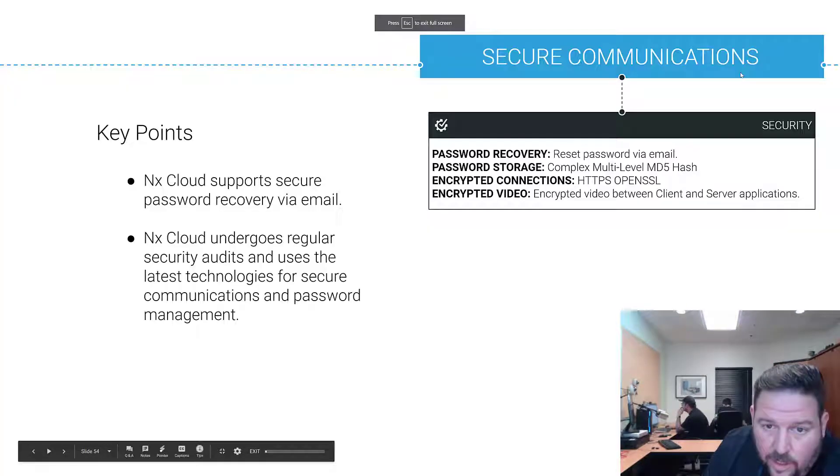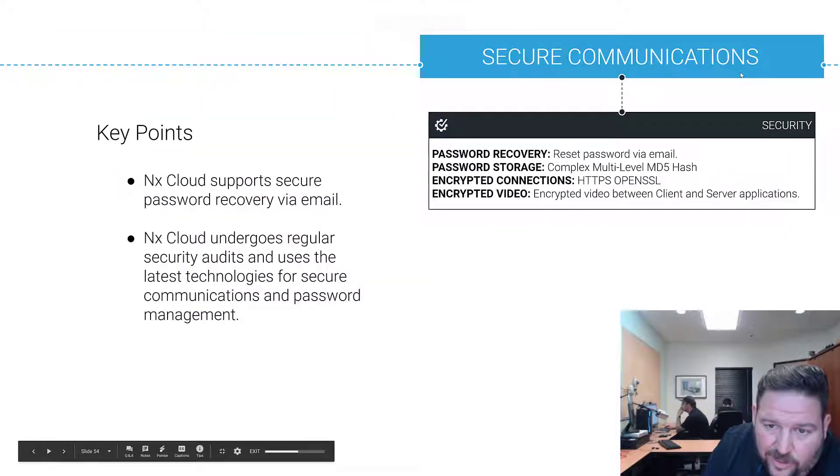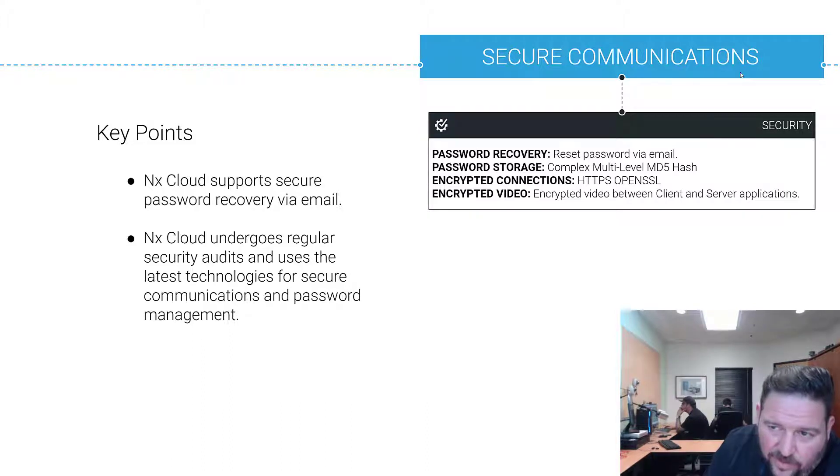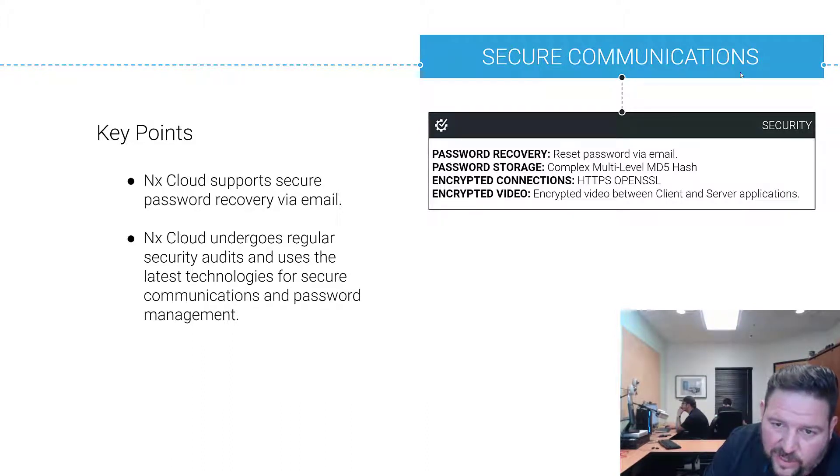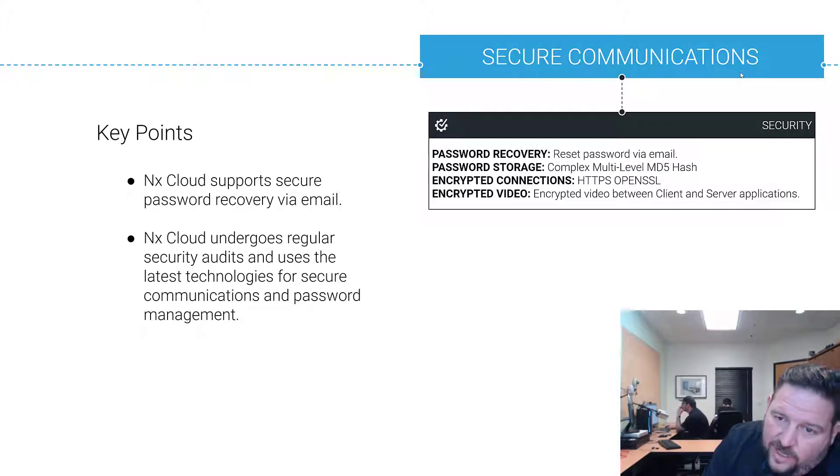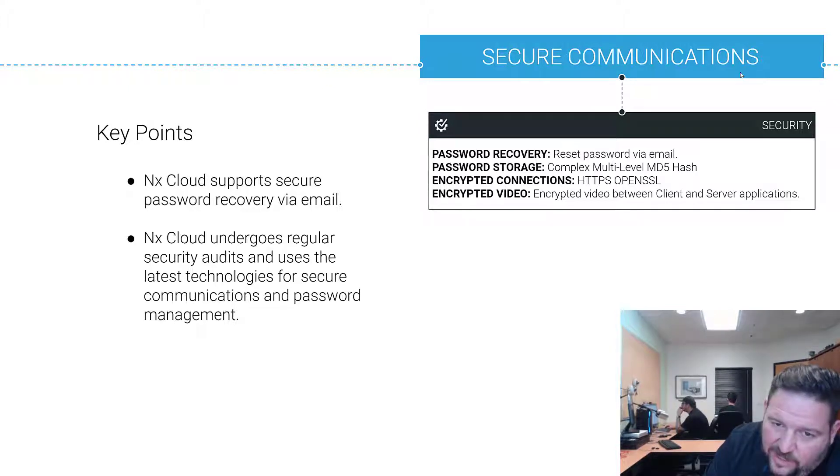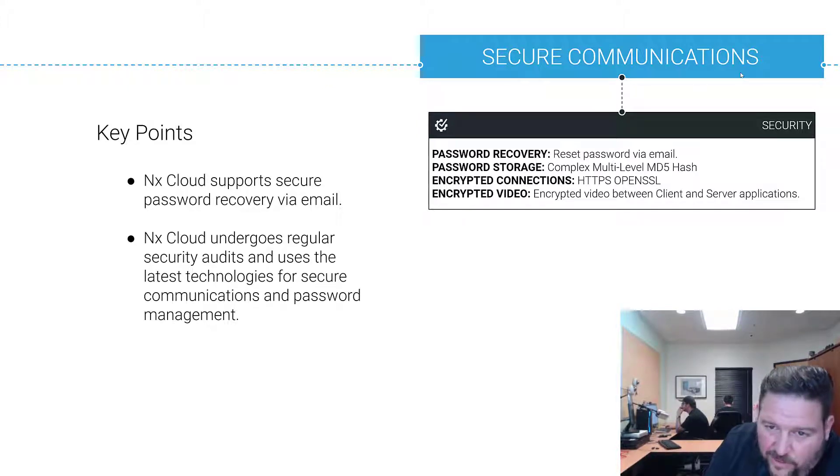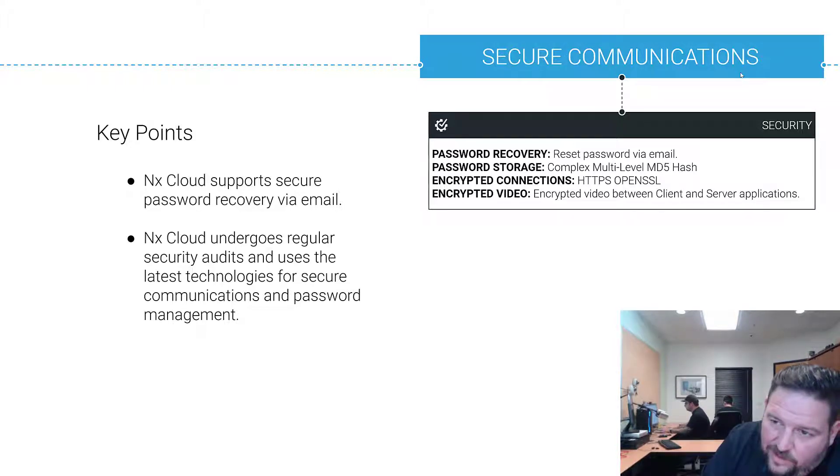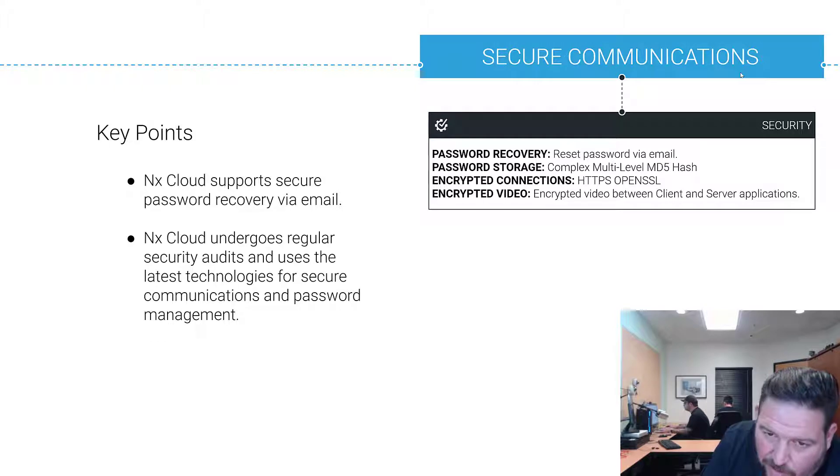Cloud has secure communications. NX Cloud supports secure password recovery via email, so if you ever lose your password you can just click reset my password and reset your password via email. Storage: all the stuff that's stored in cloud is stored in a complex multi-level MD5 hash. Basically no one's getting to the password, including us, so if you lose your password that's a bad thing. You either have to have a cloud connection or you've got to reset your system.